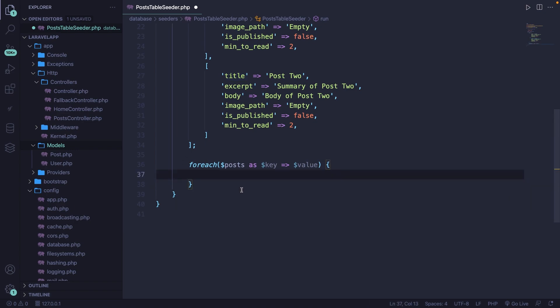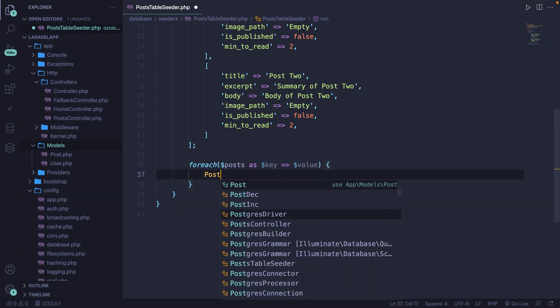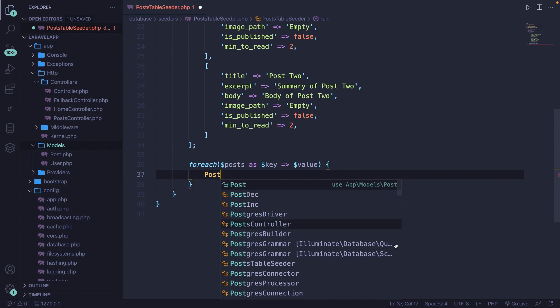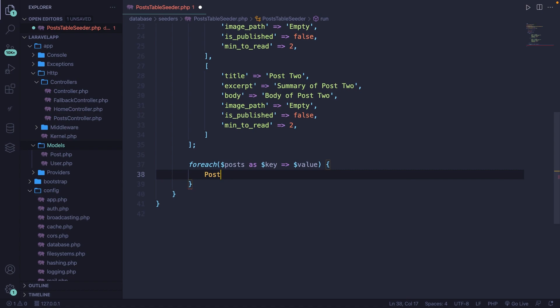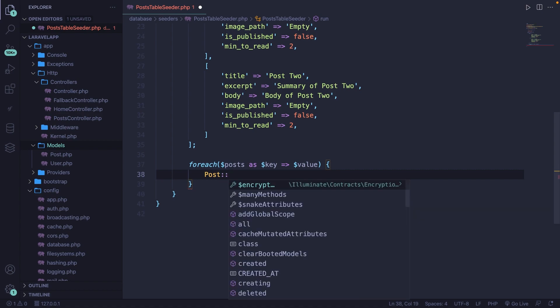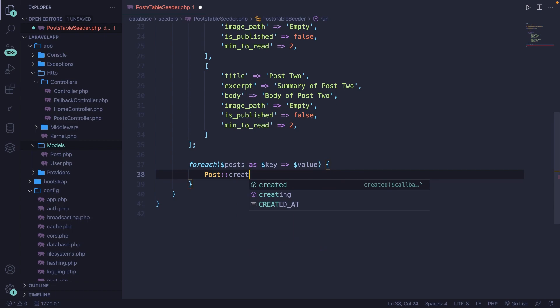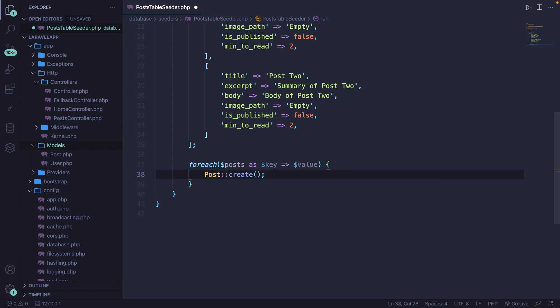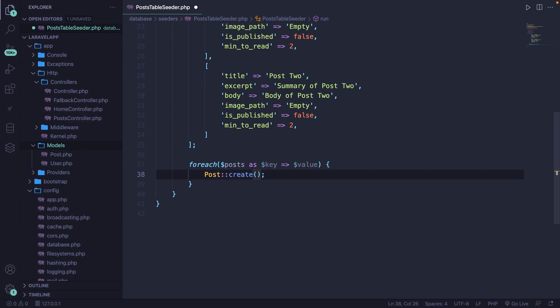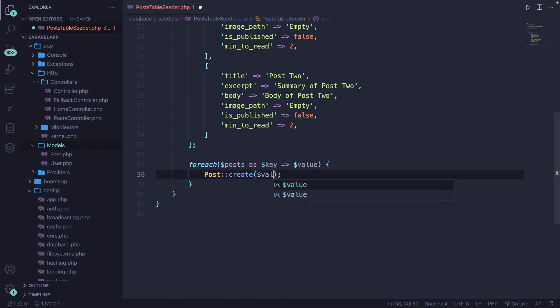So let's go inside of our foreach loop where we're going to call the post method that we just defined. Don't forget to pull it in. So hit enter, colon colon, create. We do need to tell our post model what we want to create. And in our case, we need to pass in a parameter inside the create method of our value.